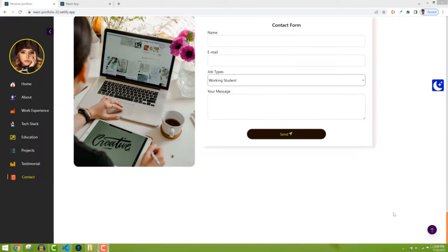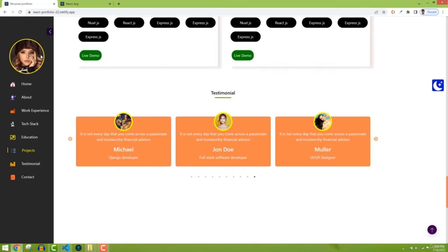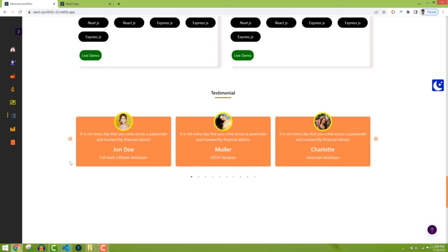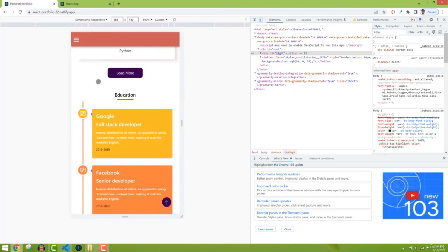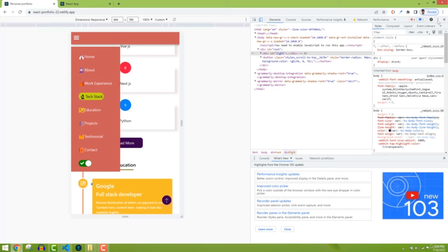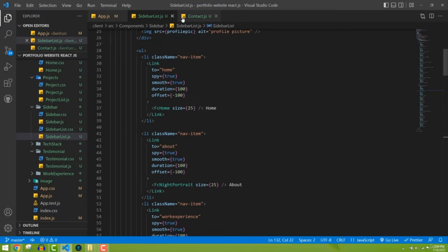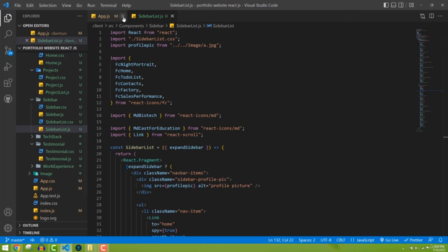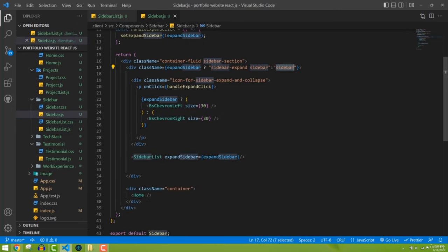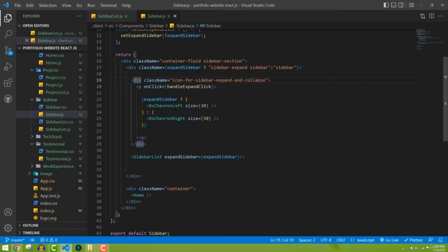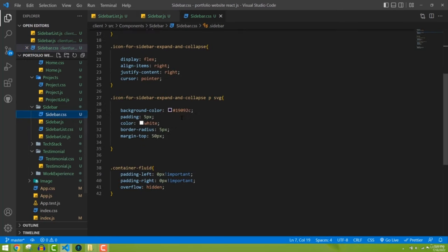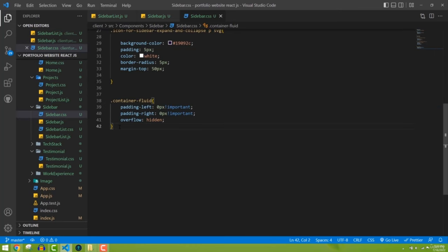Welcome back. In this part we'll add the mobile view navbar. In mobile view the sidebar should be hidden and replaced with a top navbar with a hamburger icon. First we need to hide the sidebar in mobile view using media queries. Open sidebar.css and at the bottom add a media query.